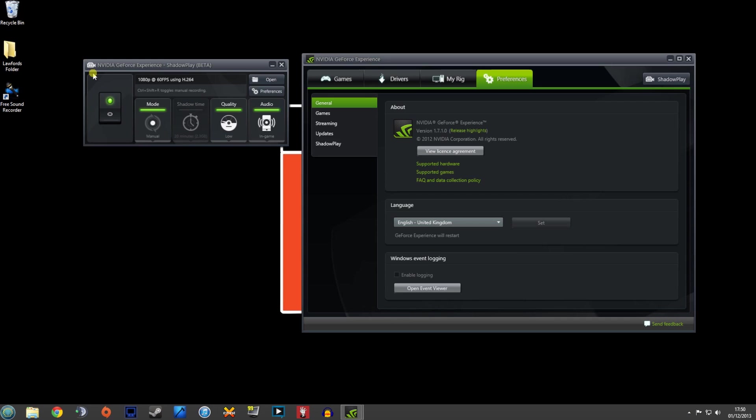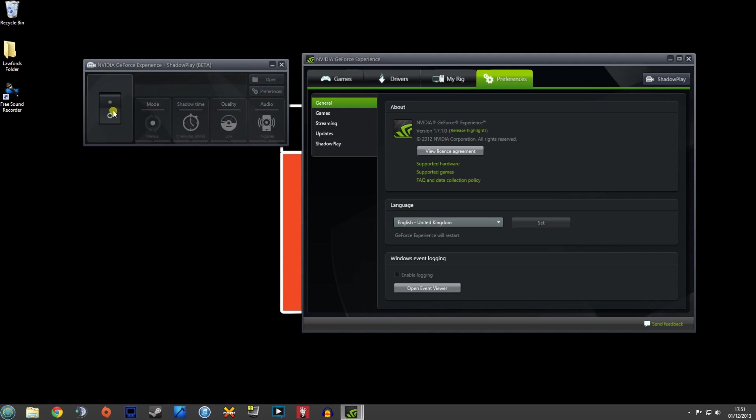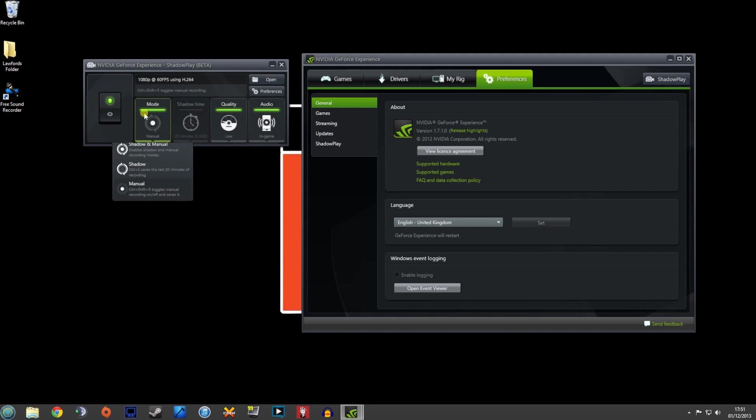So if you check our 1.7.1, which is the latest update to the Nvidia GeForce Experience control panel, it brings in this Shadowplay option here which brings up this small menu just here. Very simply you can toggle it on and off. The mode is three different options here.